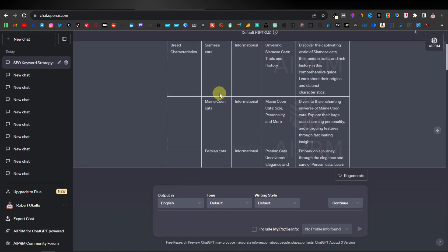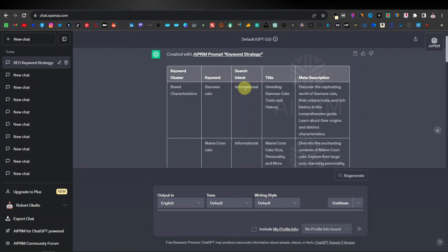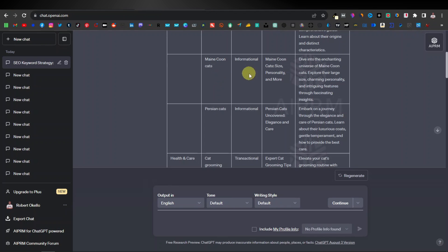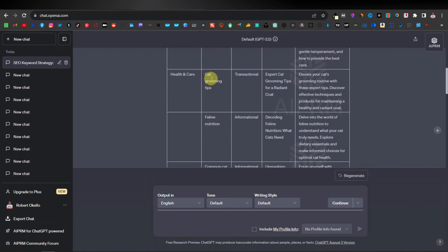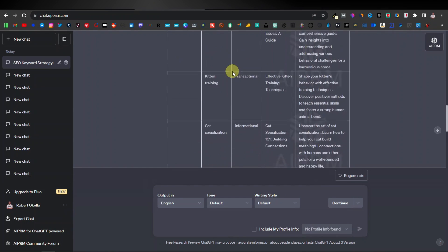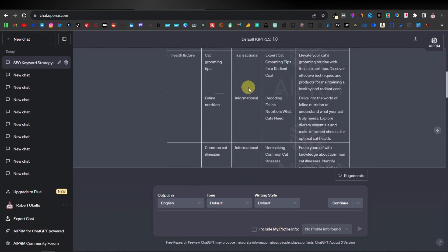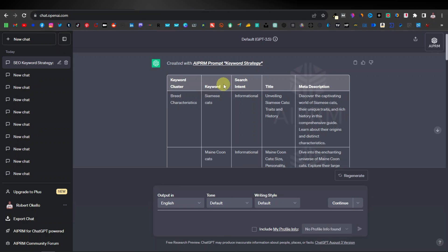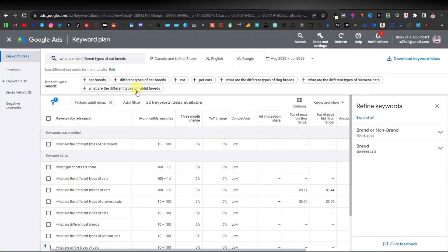If you scroll down further, you can see different types of keywords — Siamese cats with its search intent, title, and meta description. Then Maine Coon cats, its search intent (informational), title 'Maine Coon Cats: Size, Personality, and More,' and meta description. Scrolling further, you see 'cat grooming tips' has a different search intent — transactional — with the title 'Expert Cat Grooming Tips for a Radiant Coat' and its meta description. You can make the output even longer from the prompt settings. This helps you structure your keyword strategy — finding the best keywords, search intent, article titles, and meta descriptions. This is what I always use together with Keyword Planner.